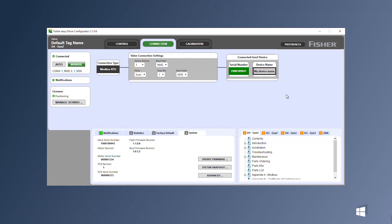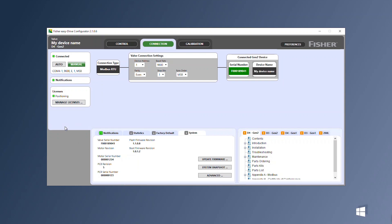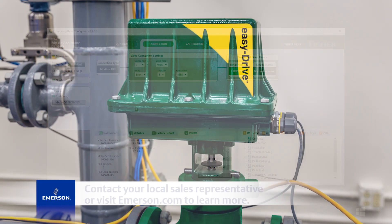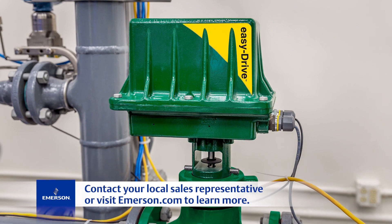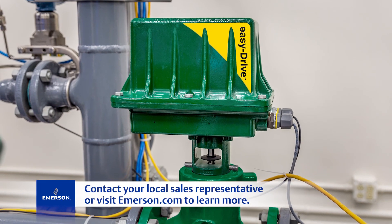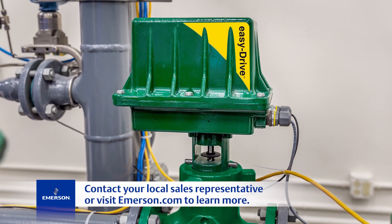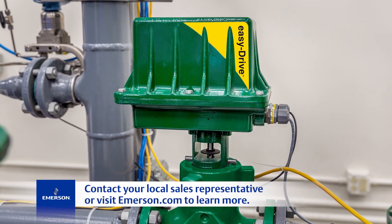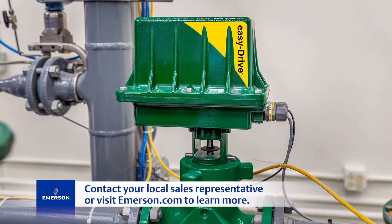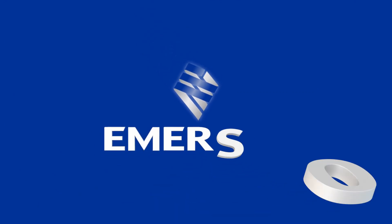You've now successfully wired and set up your easy drive electric actuator. Contact your local sales representative or visit emerson.com to learn more. Thanks for watching.